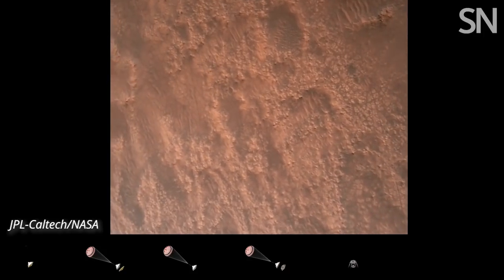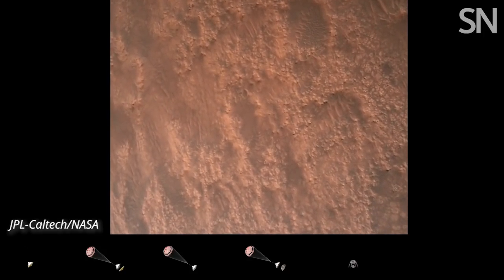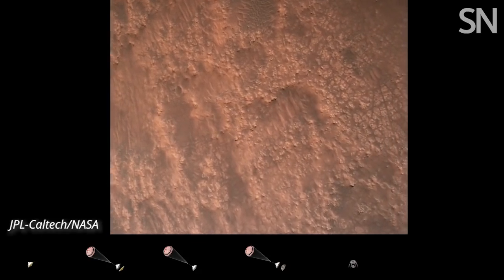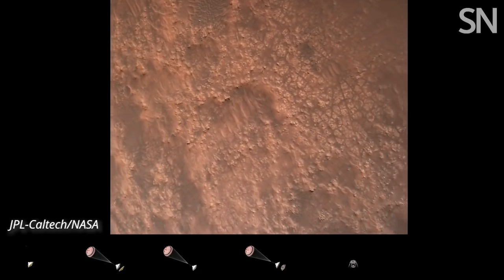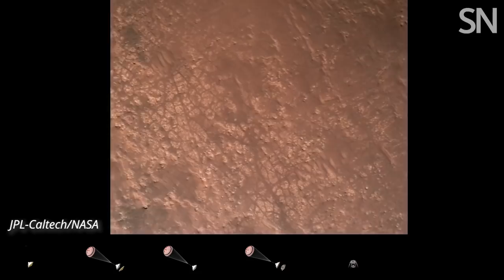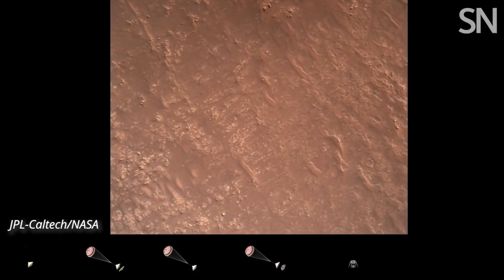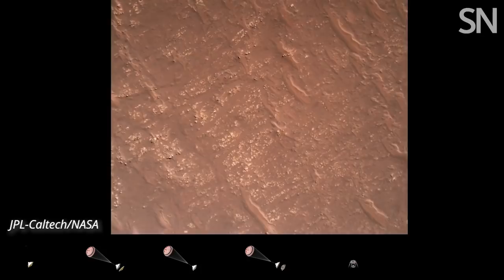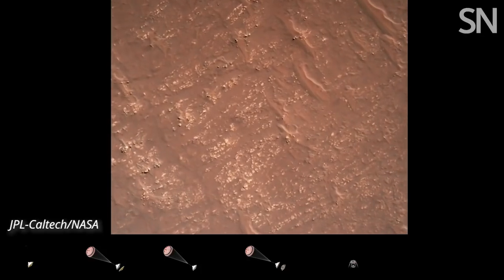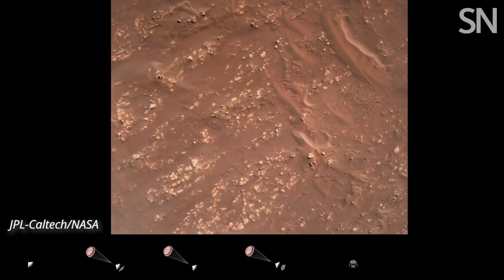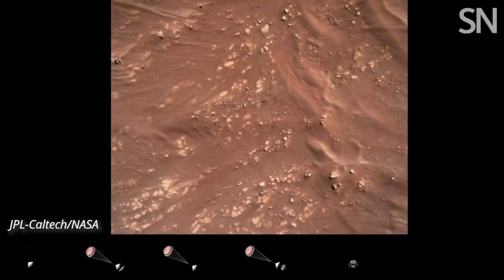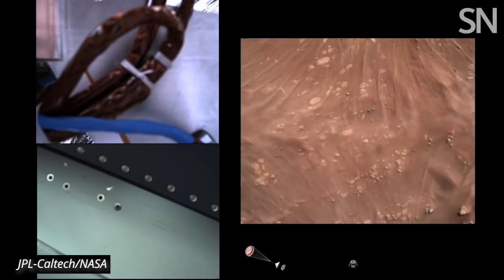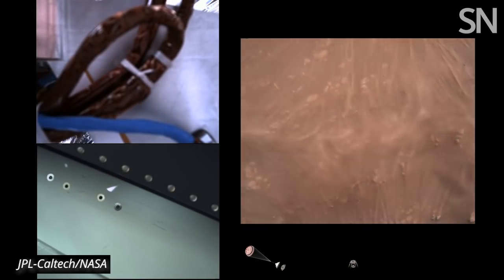Sierra Bravo. We have completed our terrain relative navigation. Current speed is about 30 meters per second at an altitude of about 300 meters off the surface of Mars. We have started our constant velocity phase, which means we are conducting the sky crane maneuver.